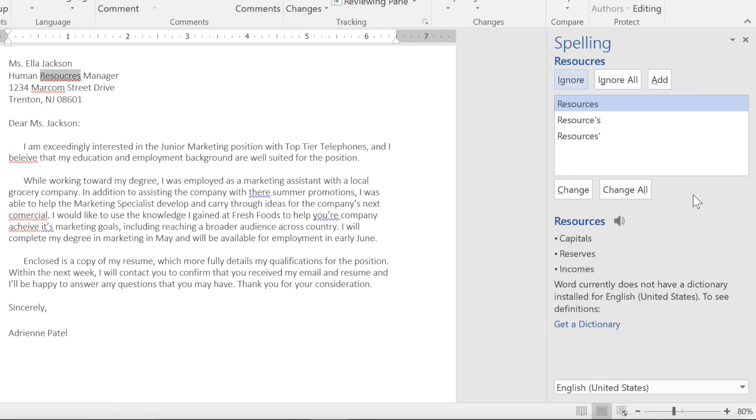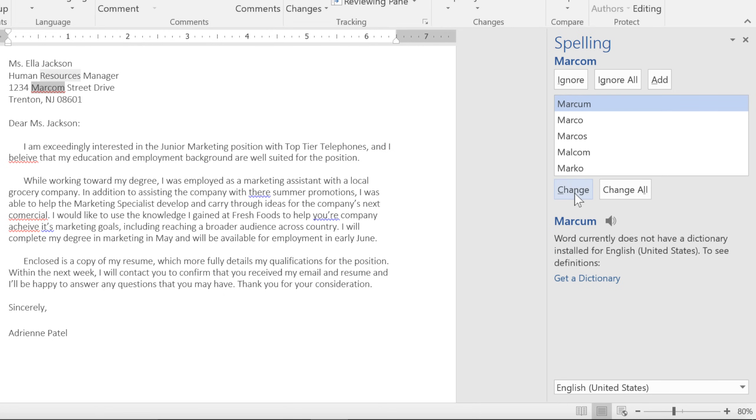To correct an error, click one of the suggestions, then click Change. This will update your document and also take you to the next error automatically.